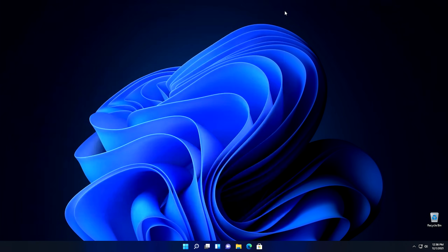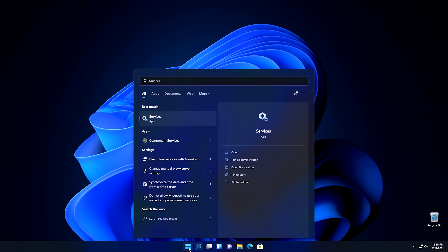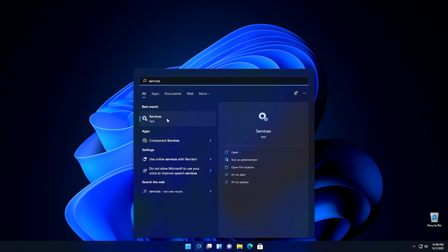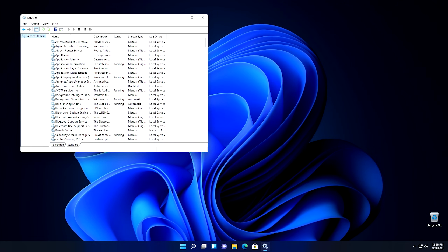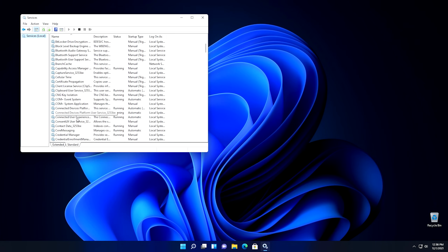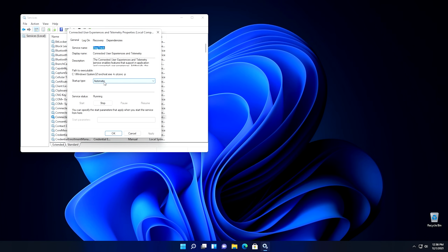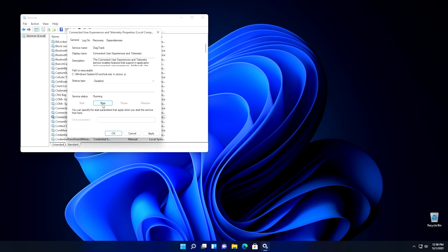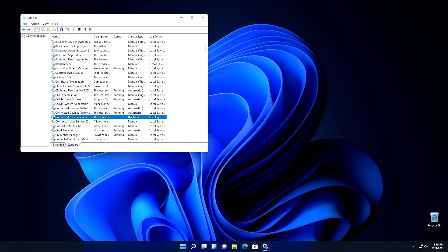Now we're going to go into Services. Click the Start button, type in 'services', and click the Services snap-in. From here, scroll down until you see Connected User Experience and Telemetry. Double-click that one, set it from Automatic to Disabled, push the Stop button, and then push OK. That should disable the telemetry service itself.